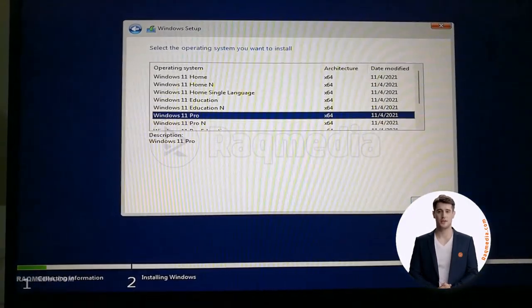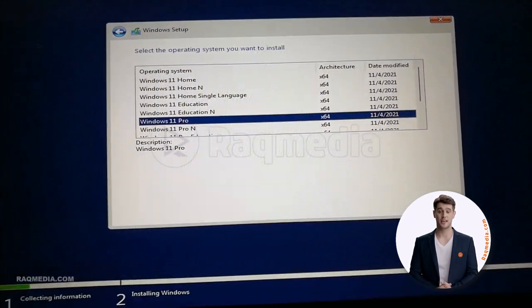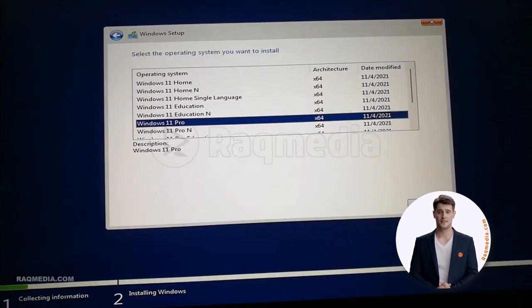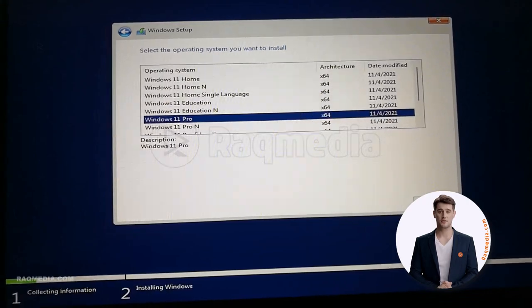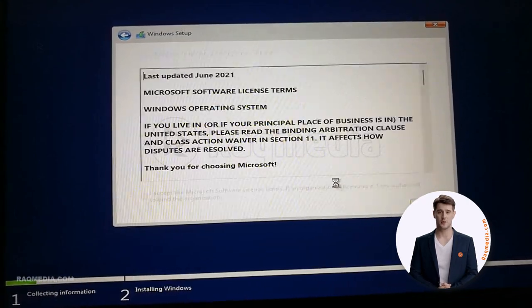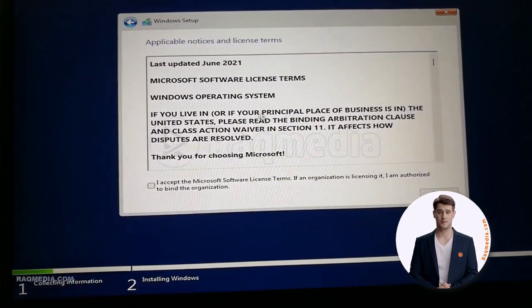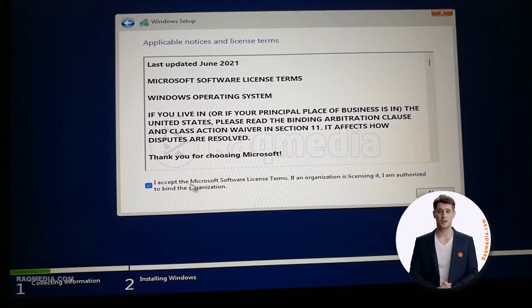As you can see here, we have the license terms acceptance. Just hit accept and hit next.